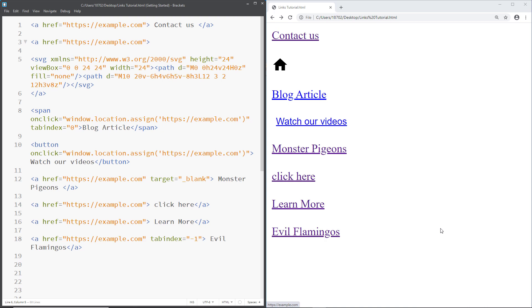So today we're going to be testing some links with NVDA screen reader. There are a couple of tests that our links must pass in order to be accessible. First of all, they must be able to be selected by the screen reader. They must be descriptive, meaning that when a user focuses them, the screen reader should output a narration that would hint to the user on what page they're going to be redirected. And then the links must also hint to the user if they're going to be opened in a new window.